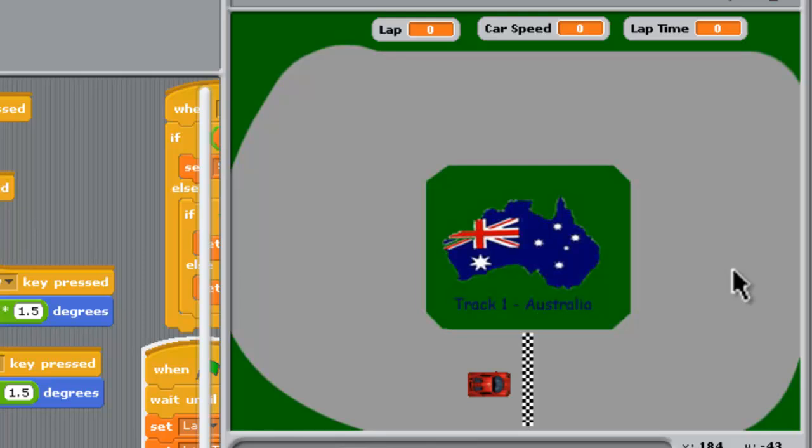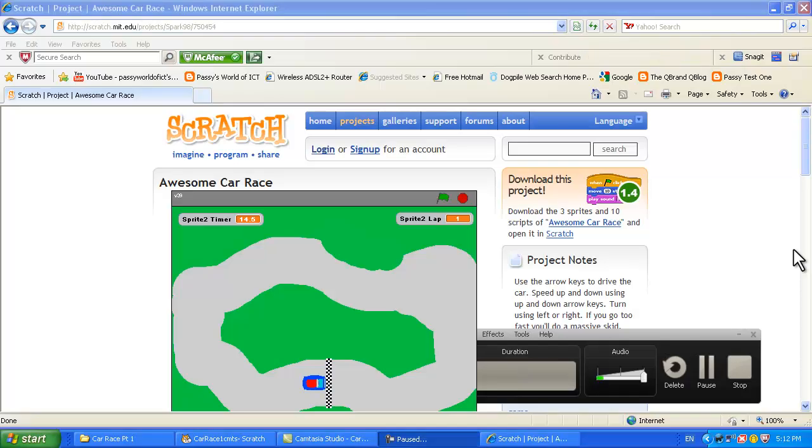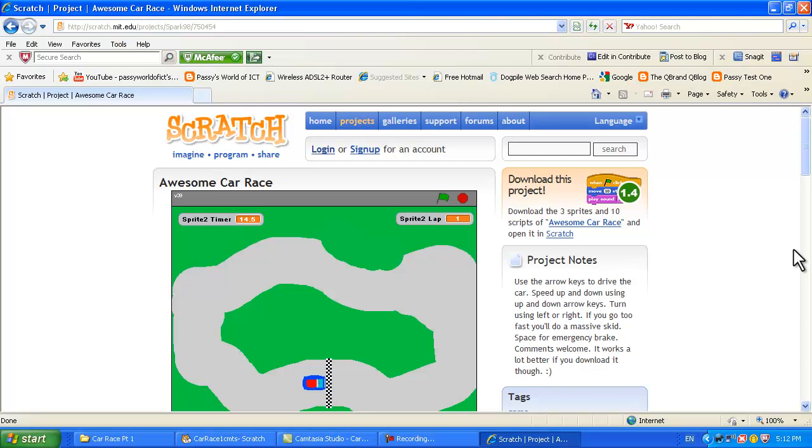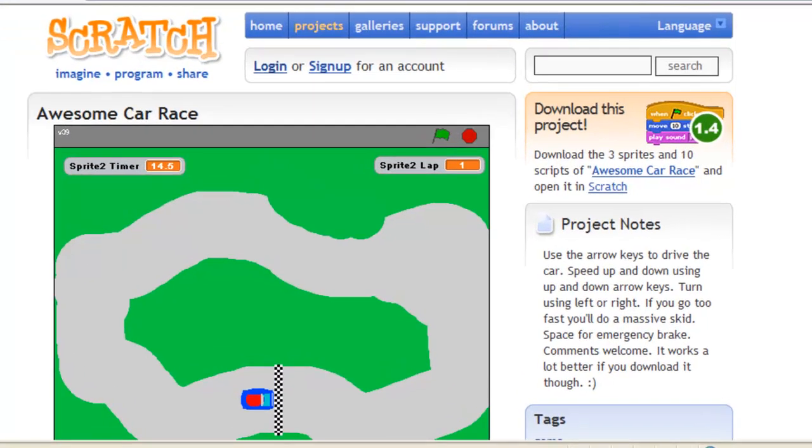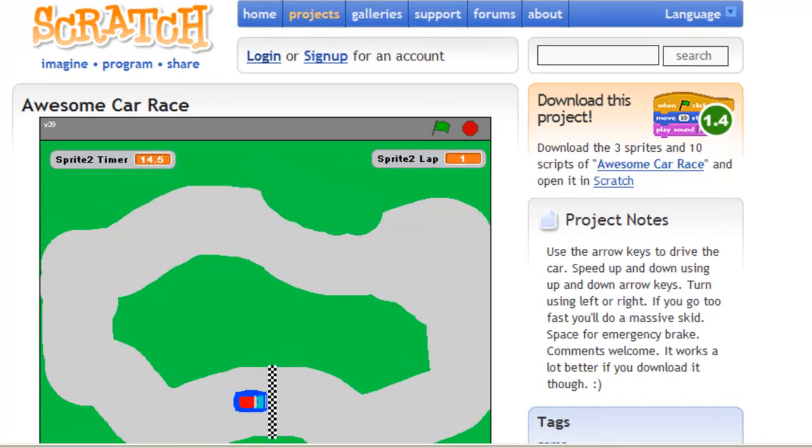Getting to scratch it's great fun and we hope you enjoy making this car racing game. The last thing we need to mention is credit where credit is due. We didn't make this game originally from nothing. We went to the scratch MIT site and had a look at some car race games and we saw this one called Awesome Car Race which was made by Spark 98 and we got a lot of our ideas from that particular game. We just downloaded that and then worked from there which is called doing a remix in Scratch.